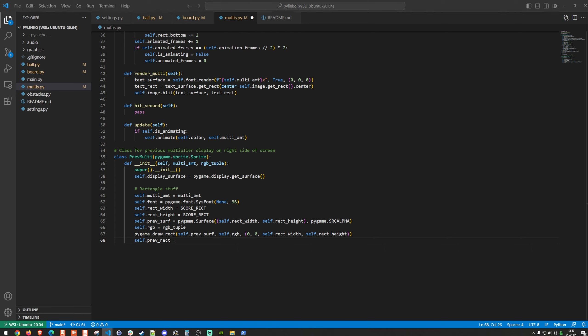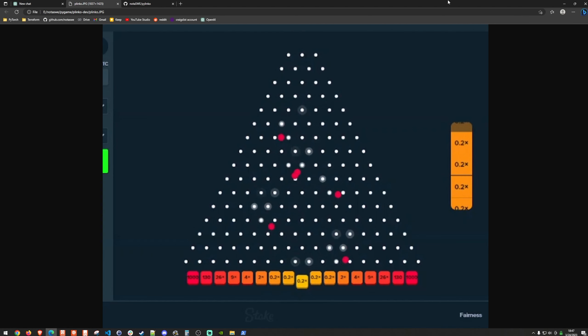We set self.prev_rect by getting prev_surf's rect and positioning mid_bottom at (width * 0.85, height/2 - score_rect * 2). This places the display 15% from the right edge, centered vertically with offset so all five stacked entries look visually centered on screen.